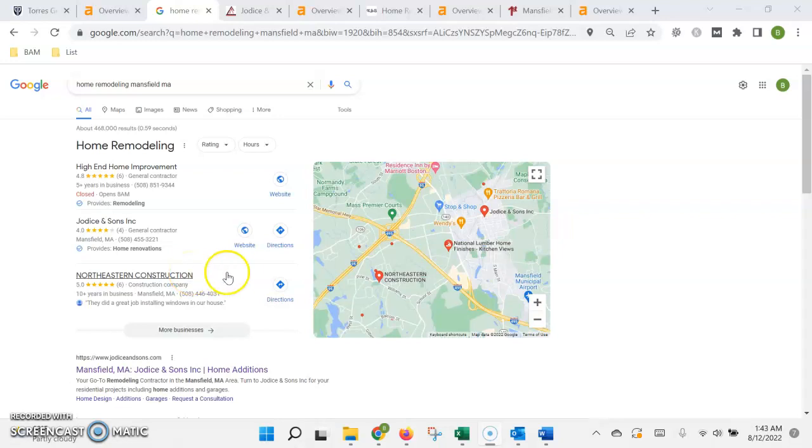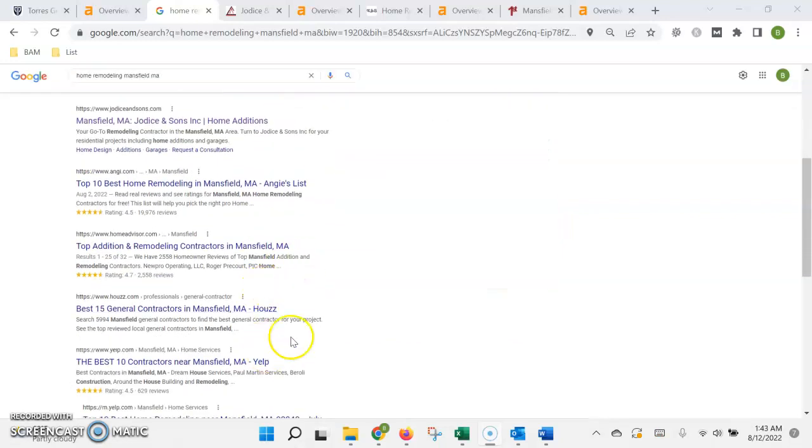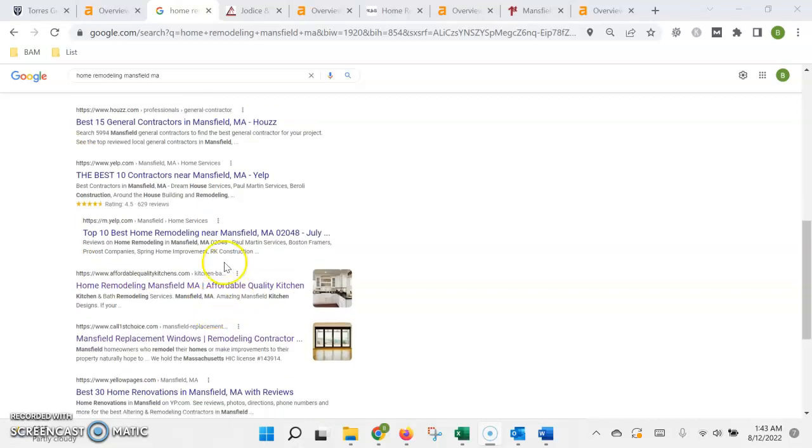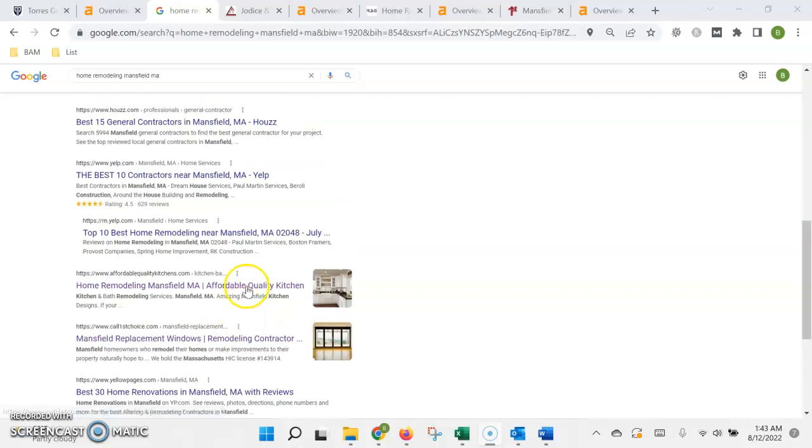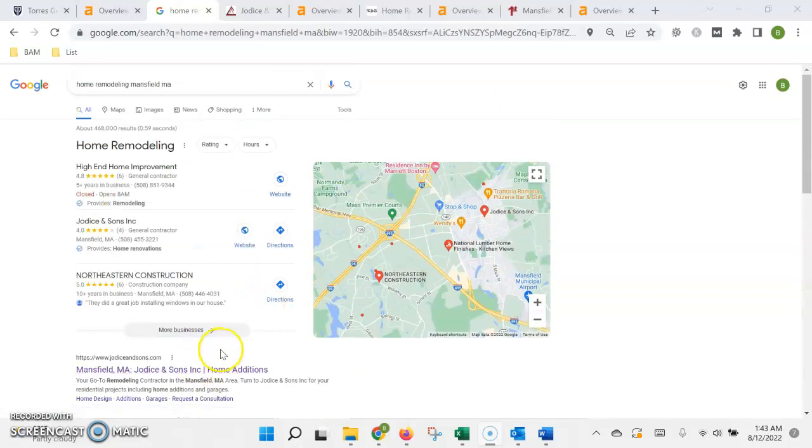Hi, thanks for watching. In this video I'm going to show you how Google ranks your website in the search results and how you can take advantage of that to get more traffic to your site by getting it on the first page.